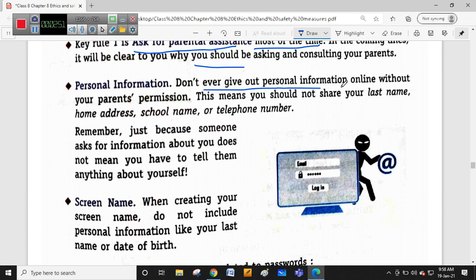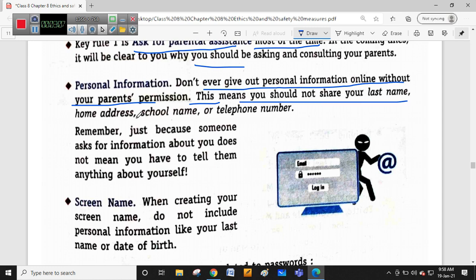Don't ever give out personal information online without your parents' permission. This means you should not share your last name, home address, school name, or telephone number online.